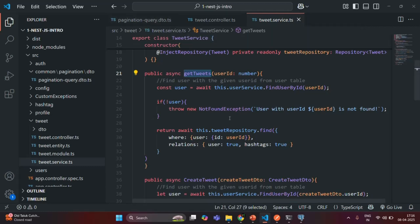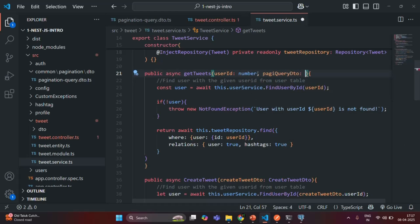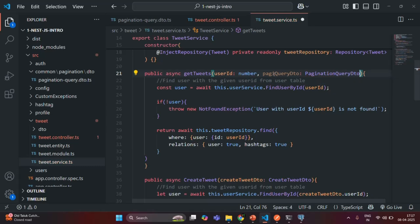The first thing we are going to do is, for this getTweets method, we are going to specify another parameter. Let me call this parameter as pageQueryDTO — you can call it anything. And this is going to be of type paginationQueryDTO. In order to use this paginationQueryDTO, we also need to import it. Let's call it pageQueryDTO and save the changes.